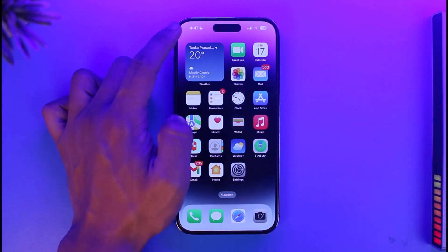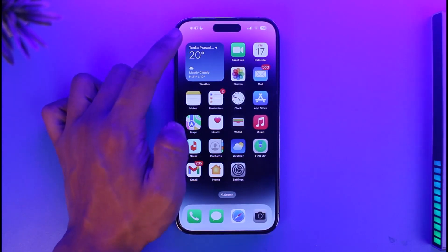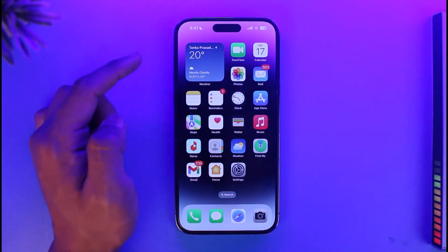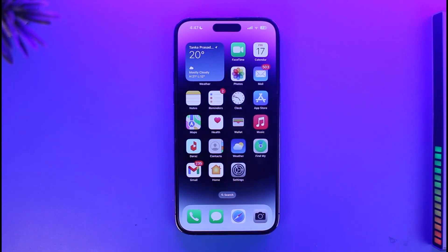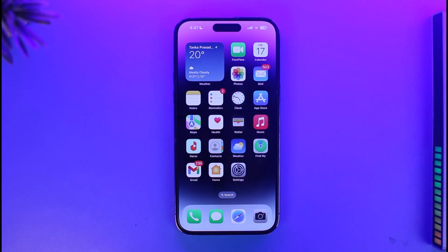Now sometimes you may notice this indicator may turn blue, green, or red. If it turns blue, it means that an app is using a microphone. If it turns red, it means that you're actually screen recording. That's basically what those colors mean on the home screen.